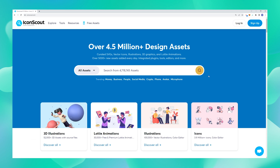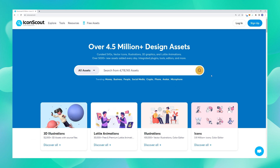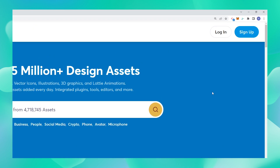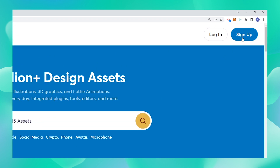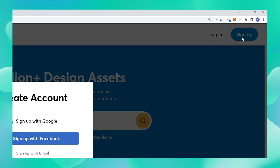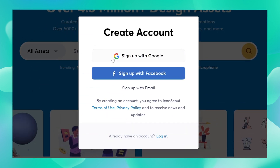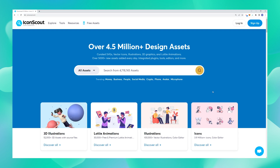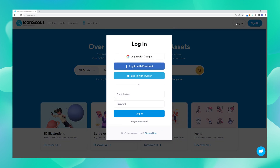Now let's go ahead and download something cool. But before that, please remember to log in. If you don't have an account already, make sure you sign up. You can sign up using your Google account, your Facebook account or even your email. I already have an account here so I'm just going to log in.